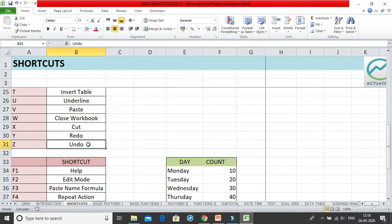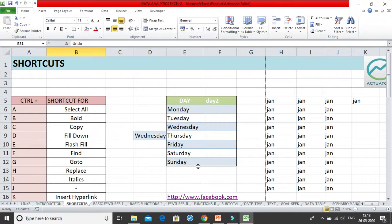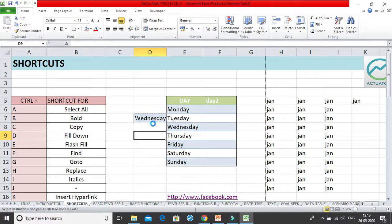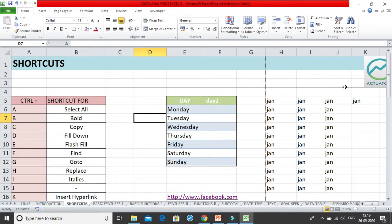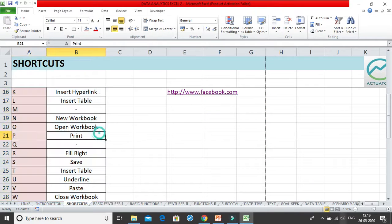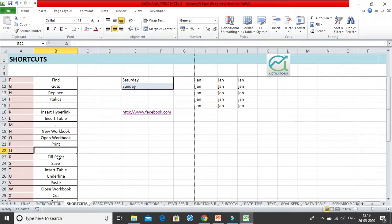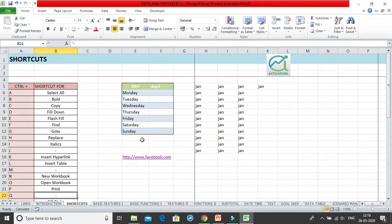Ctrl+Z is Undo and Ctrl+Y is Redo. Pressing Ctrl+Z undoes your last action, and Ctrl+Y redoes it. So we have covered all the shortcuts from A to Z used with the Ctrl key — 23 shortcuts in total, since Ctrl+J, Ctrl+M, and Ctrl+Q have no assigned shortcuts in Excel. You may want to note these down for future reference.